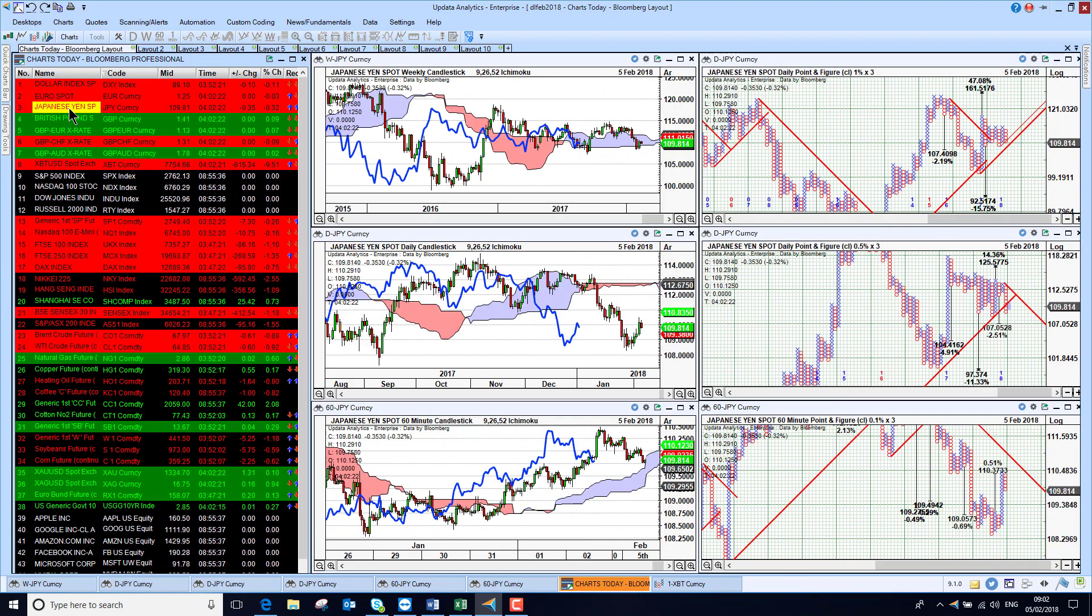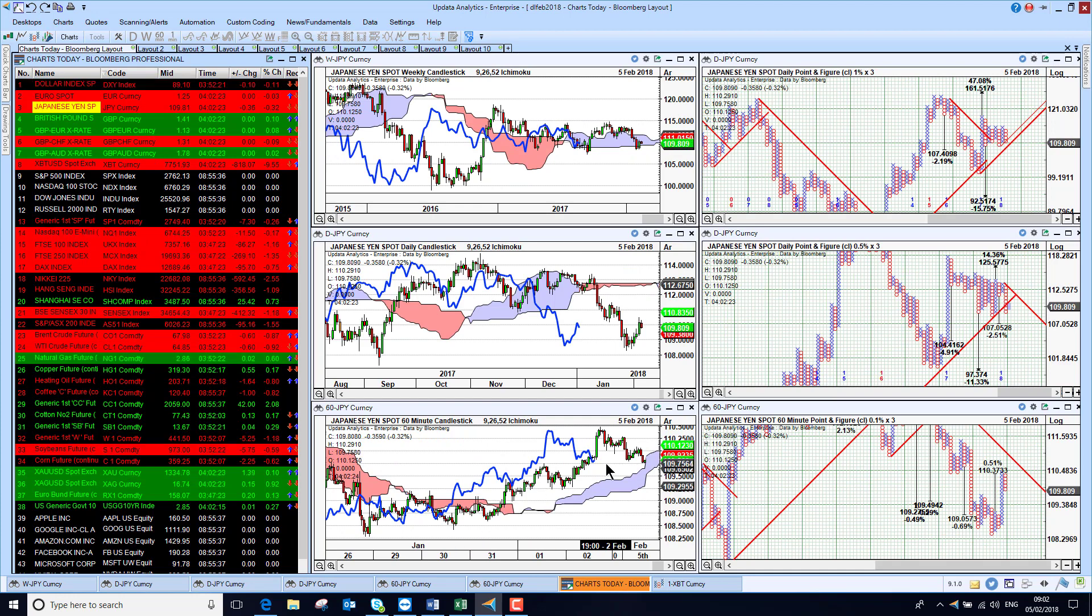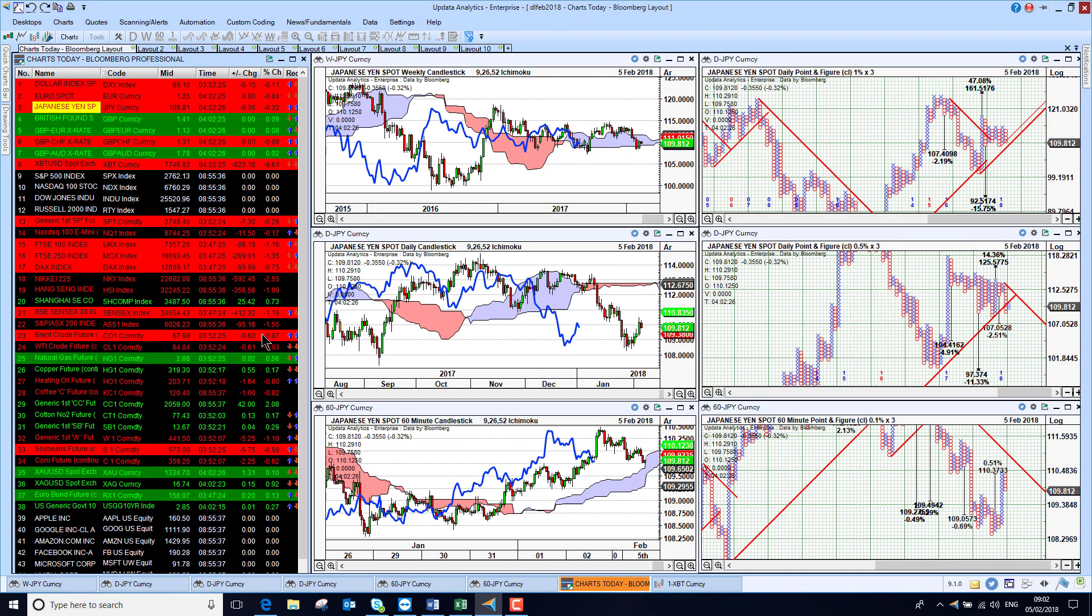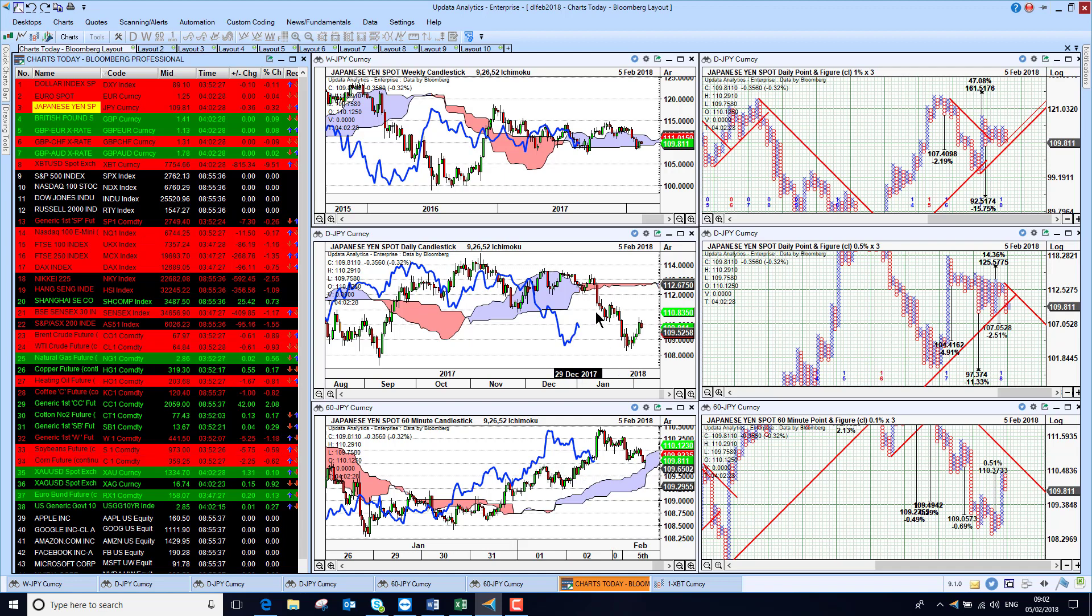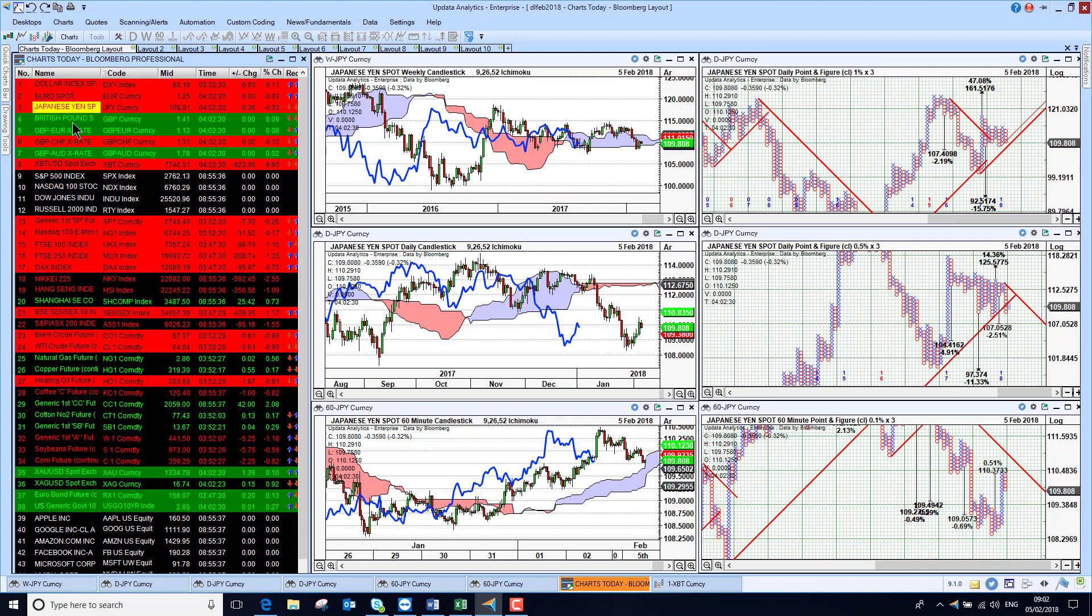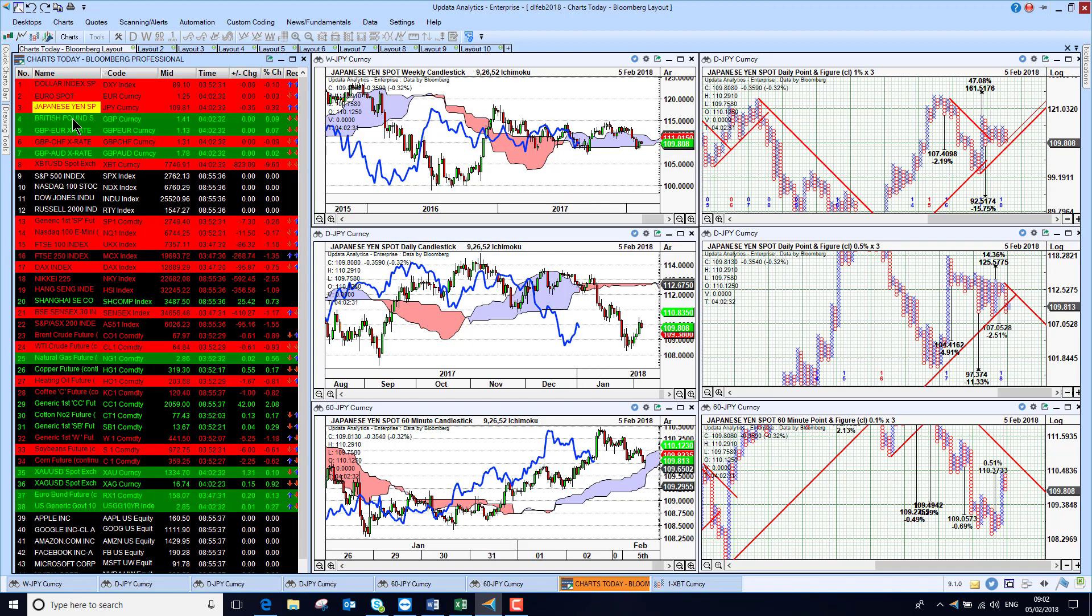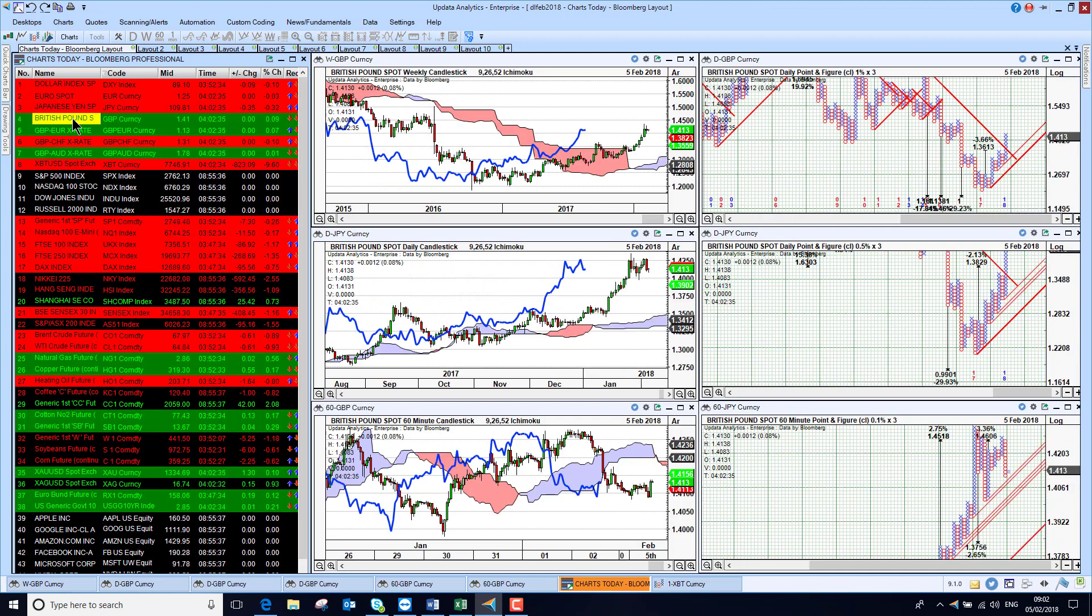Japanese yen, we're seeing the dollar has actually recovered somewhat here the last few days, but the picture is still bearish medium-term. Long-term, we might just be recovering there as well, so interesting between the yen and the dollar.